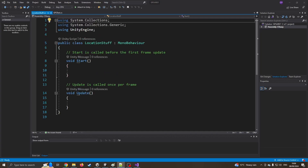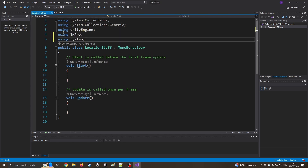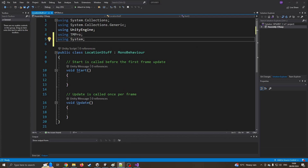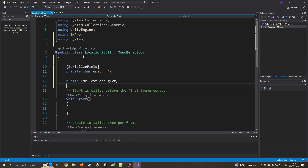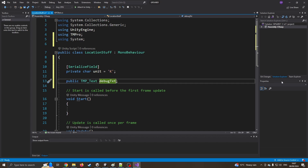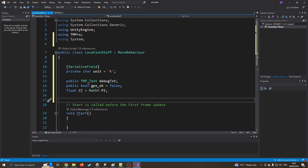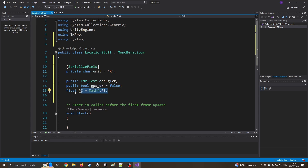I want to incorporate a couple of libraries: TMPro for the text boxes and System because we're going to need the location services. I've got a few global variables: a private char 'unitK' meaning we'll work in kilometers, a link to our debug text box to put data on, a boolean for whether GPS is okay so we know if we have a signal, and a float version of Pi.